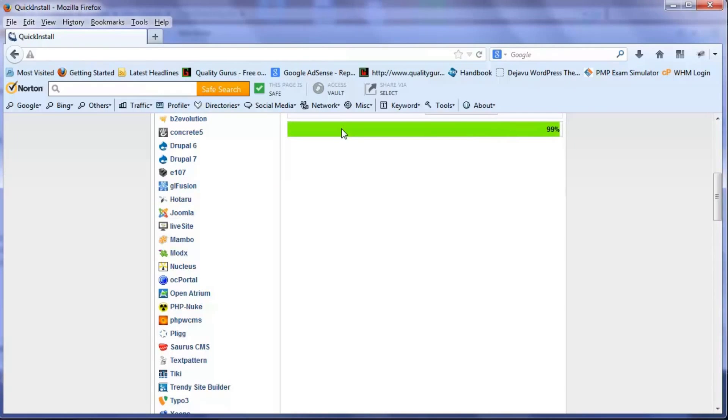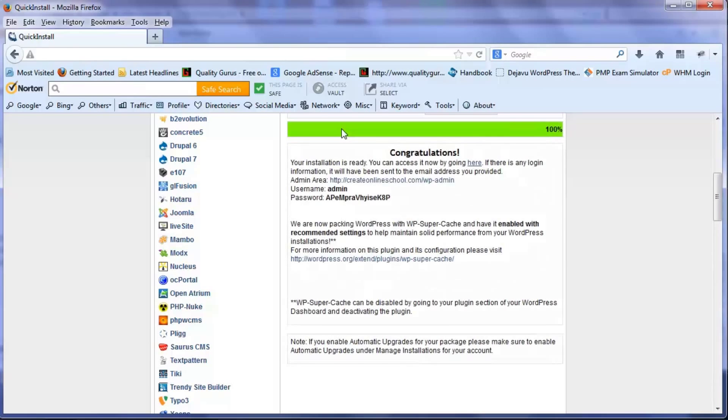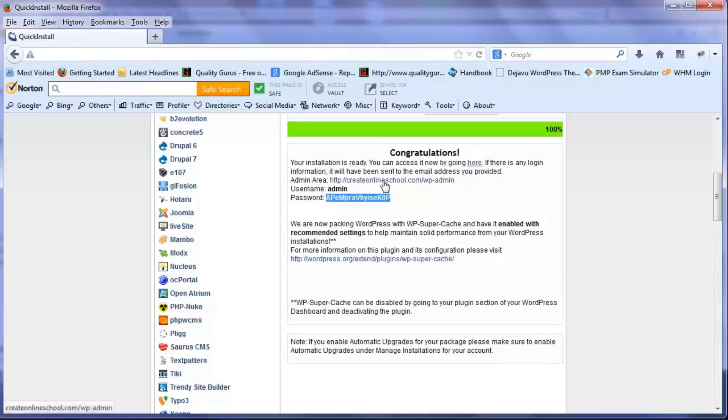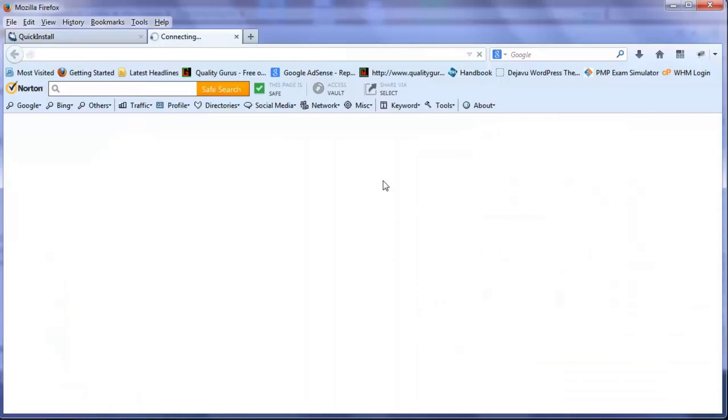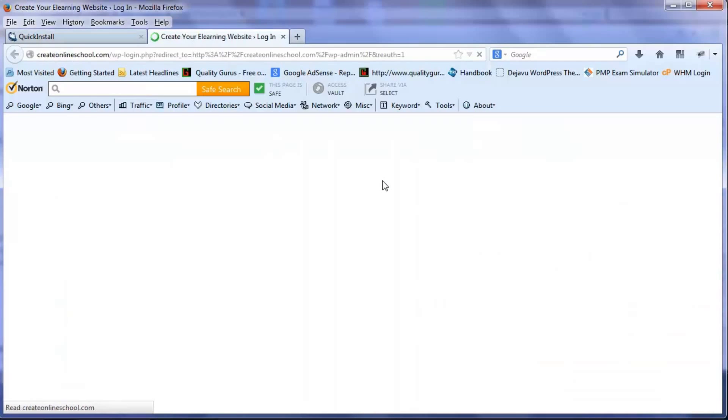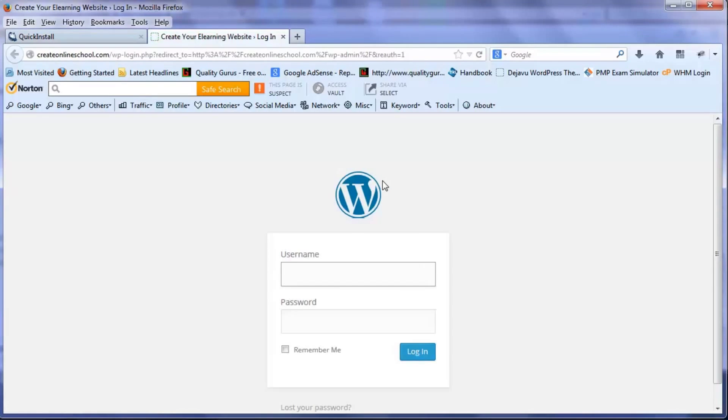Once it is 100 percent complete, the first thing I will do is copy the password because this password is quite complex and I cannot remember that. So I'll ctrl C, I will copy that and then I will click on the website link which will take me to the login page of that website.